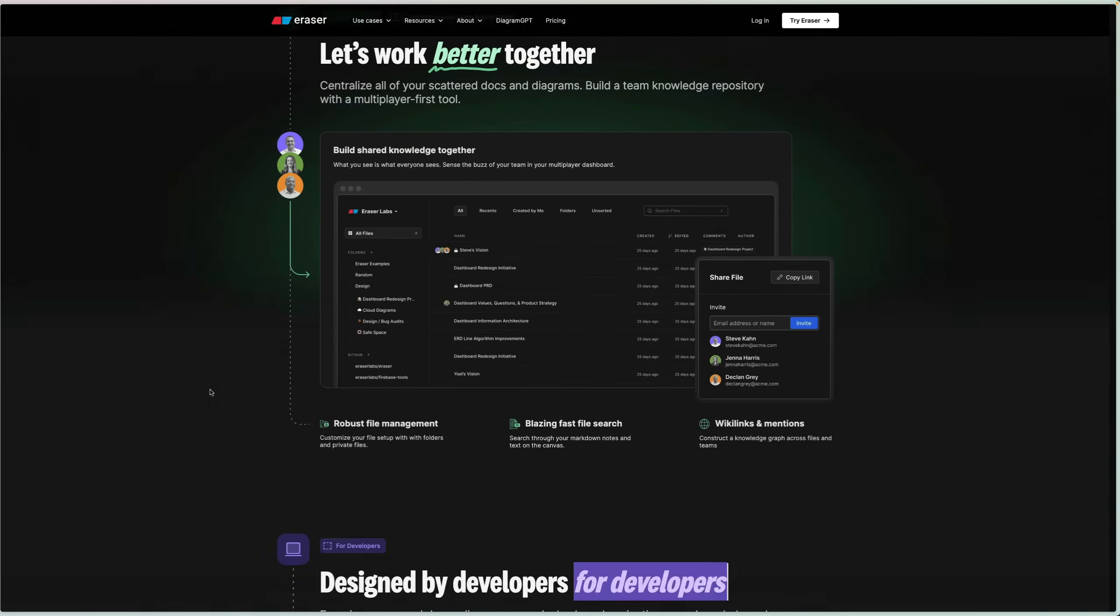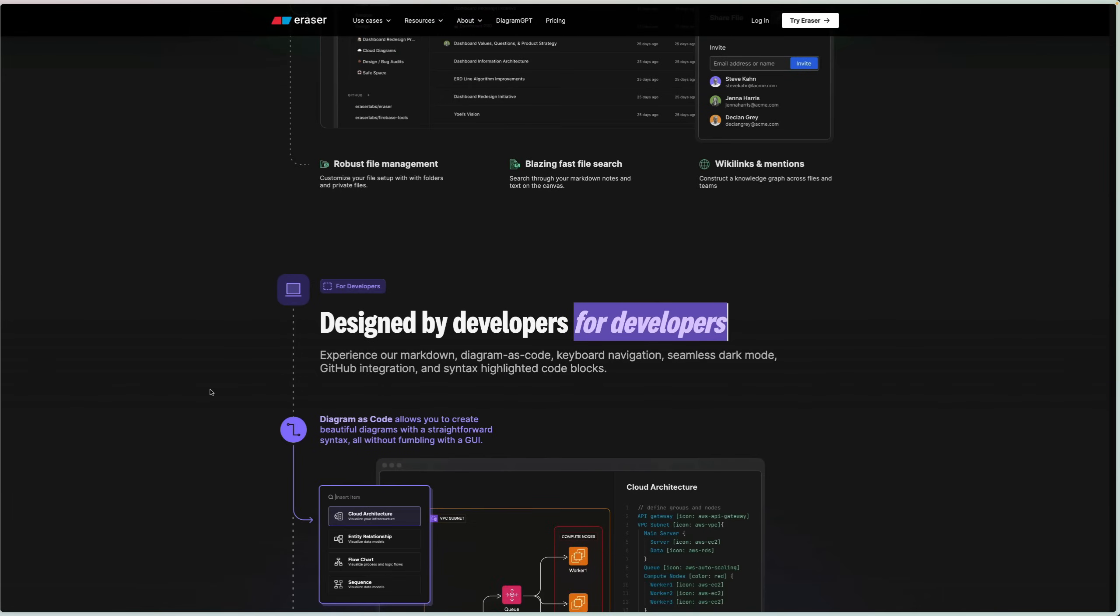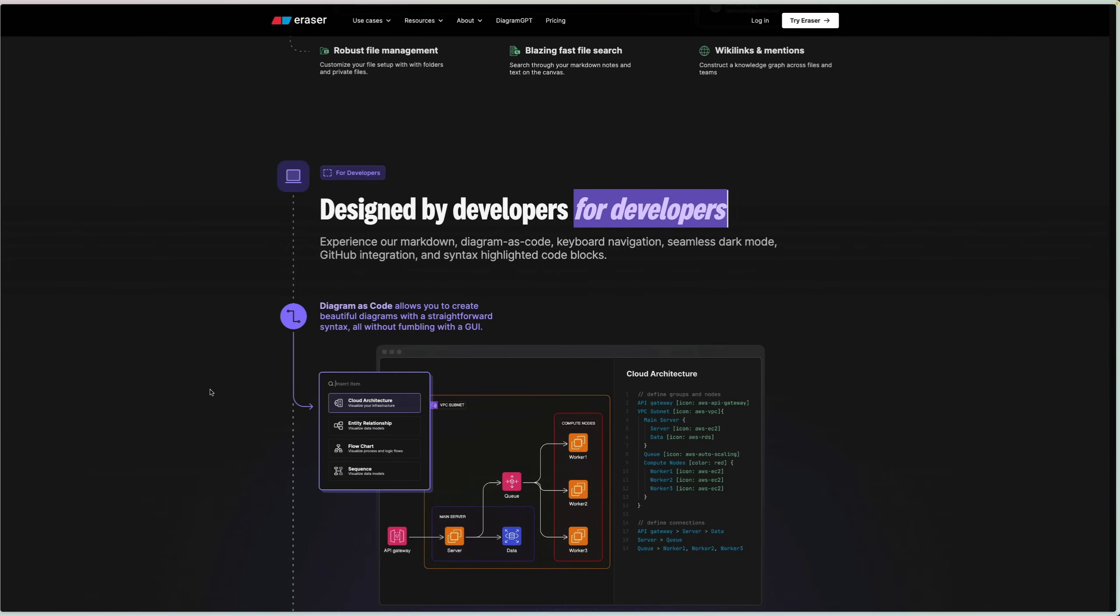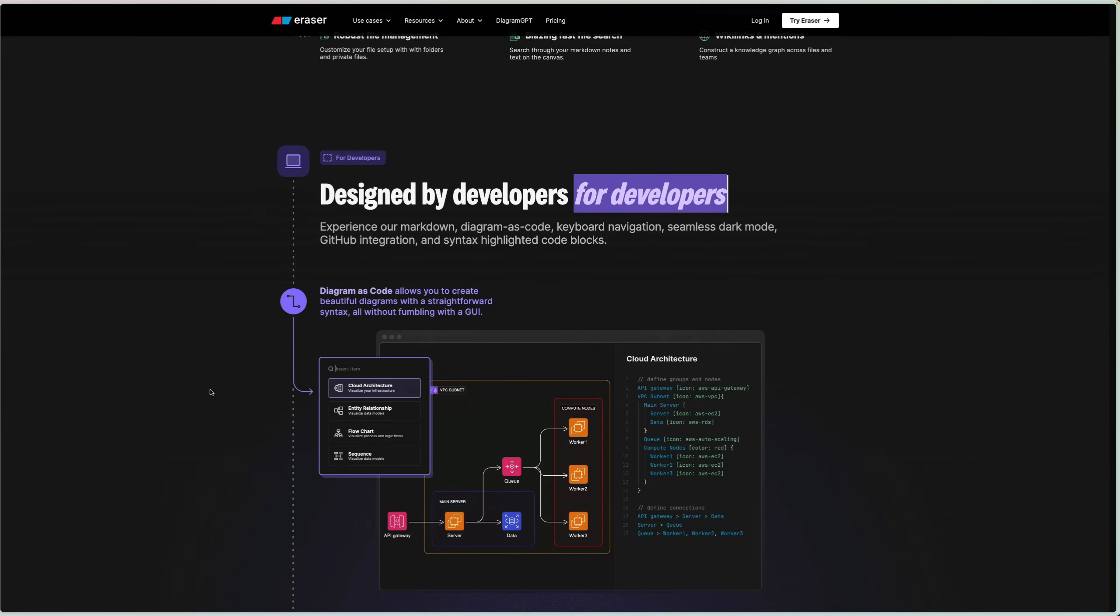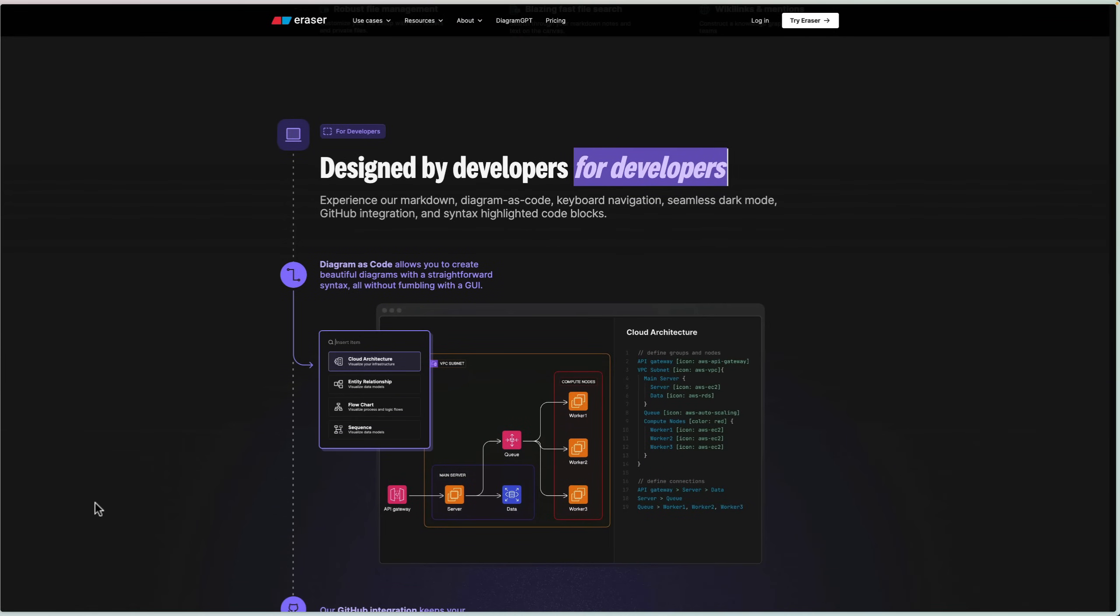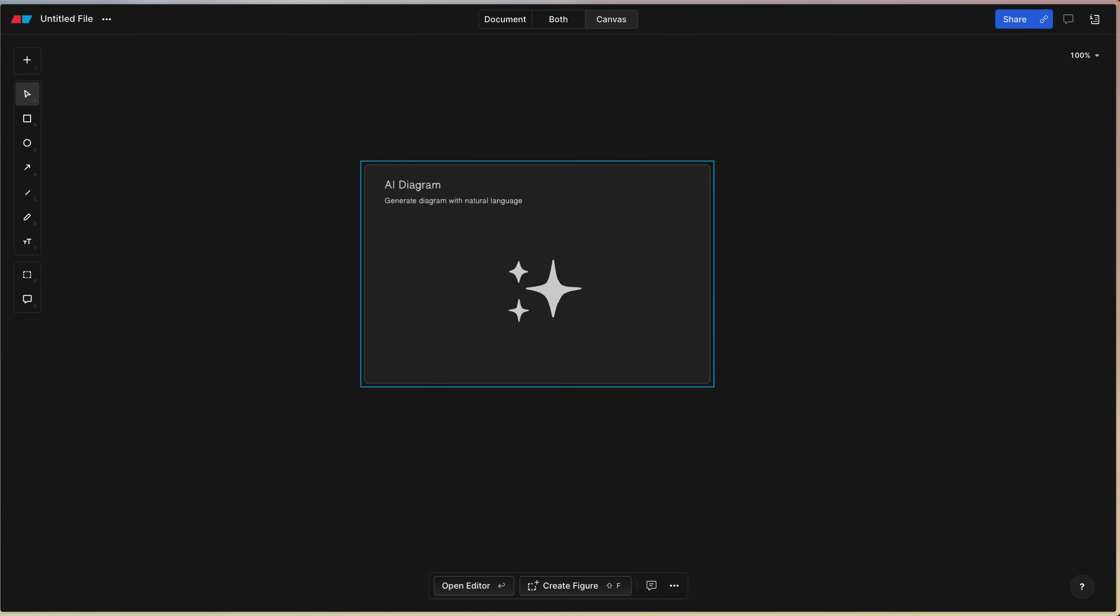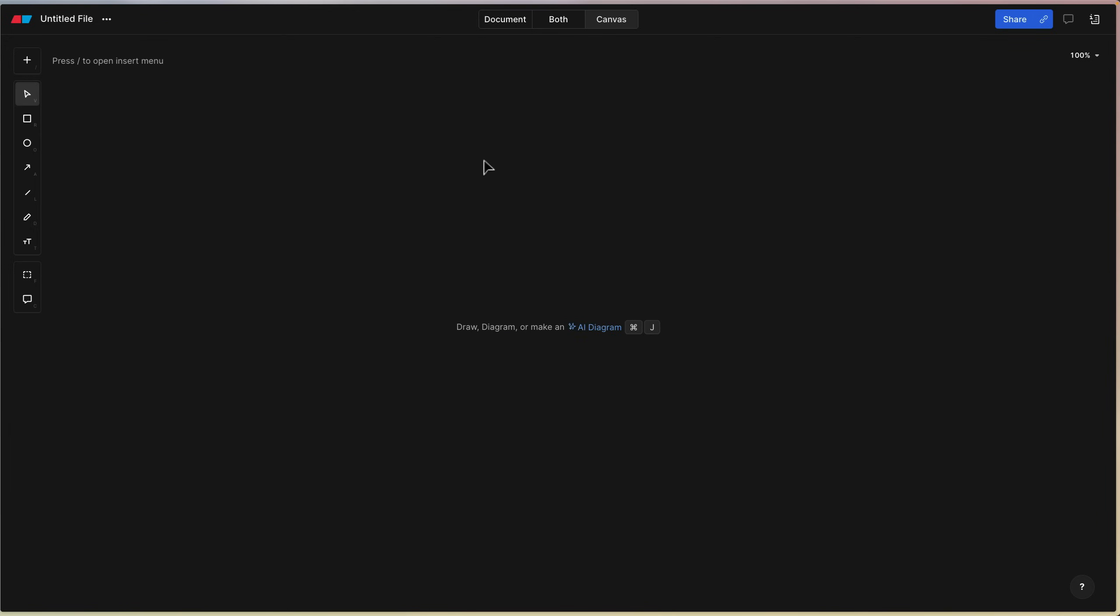There's some really well thought out features in here, but the specific one I wanted to talk about today is their new ability to create diagrams using AI. I personally have never seen something like this, so it's kind of fun and fascinating at the same time. I want to show you how this works.